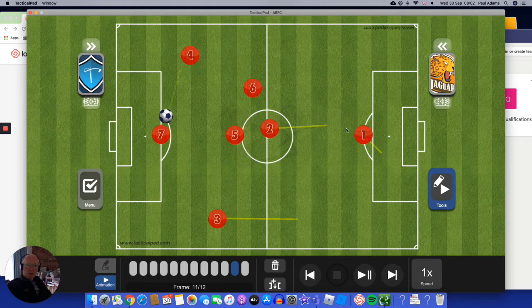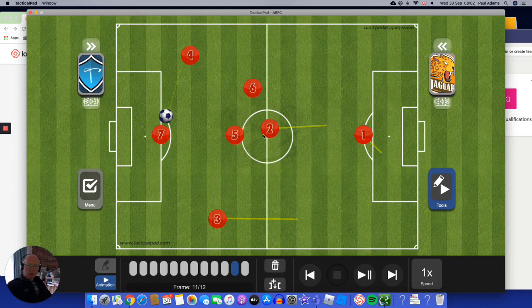So we've got the goalkeeper on the edge of the area so he can intercept if any balls come through. We've got the defender pushed right up to the halfway line so he can form triangles and help out with the passing and the playing.